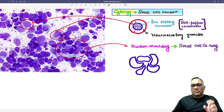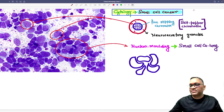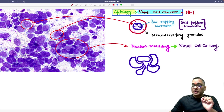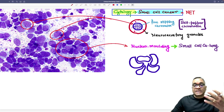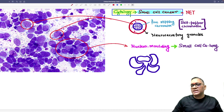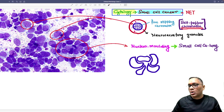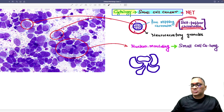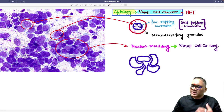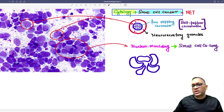Fine stippling of the chromatin is a very characteristic feature not only of small cell cancer of the lung, but of all neuroendocrine tumors — including carcinoid, pheochromocytoma, and neuroblastoma. All will have this fine stippling of the chromatin, which is also known as salt-and-pepper nuclear chromatin. Salt-and-pepper nuclear chromatin is a feature of any neuroendocrine tumor, and small cell cancer is also a neuroendocrine tumor.